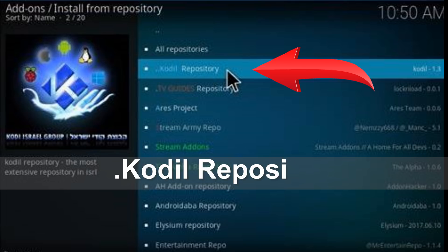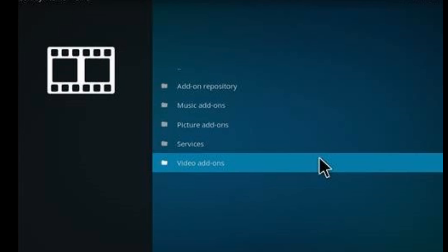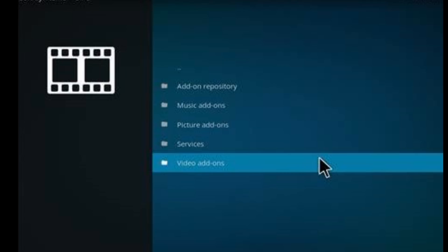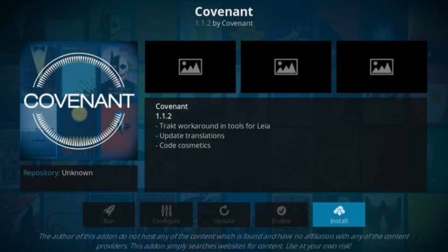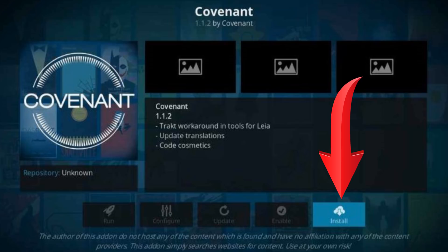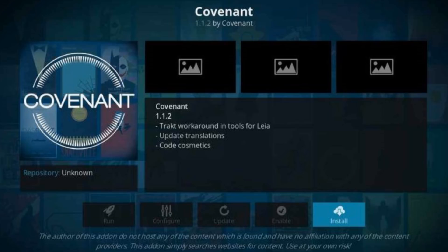Find our just-installed repository, navigate to Video Addons, and here is our addon. Click Install and wait for the notification in the top right corner.